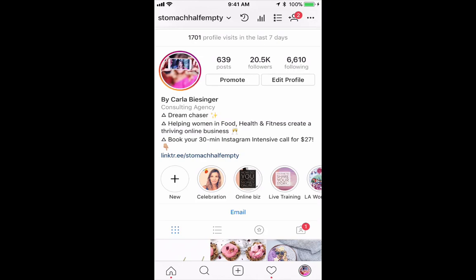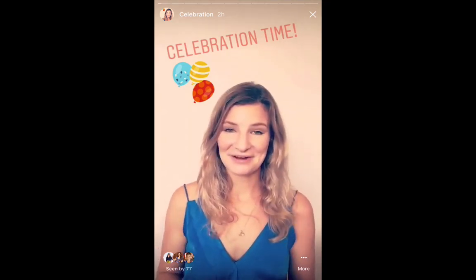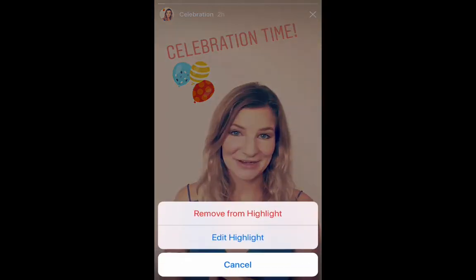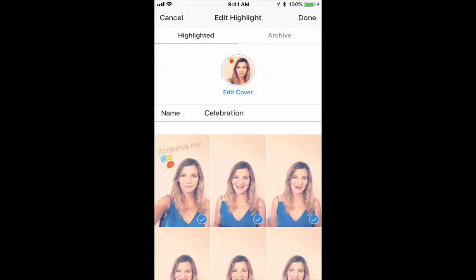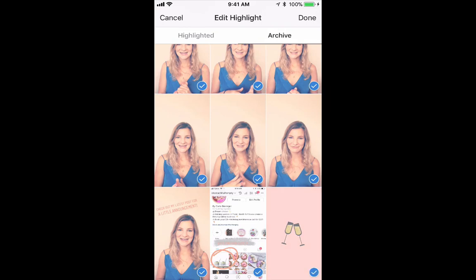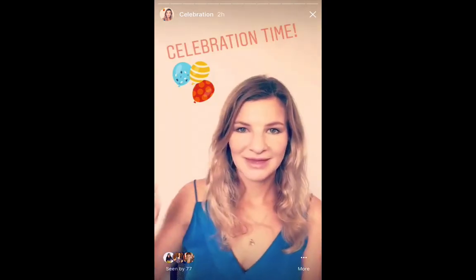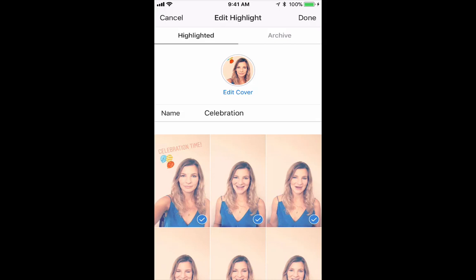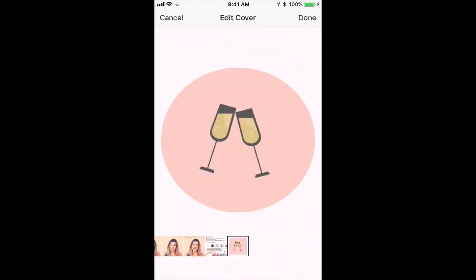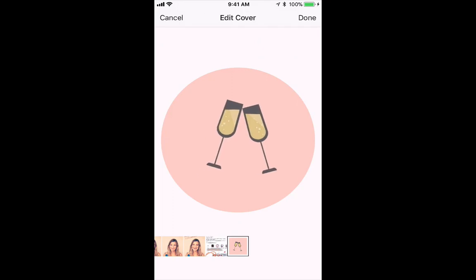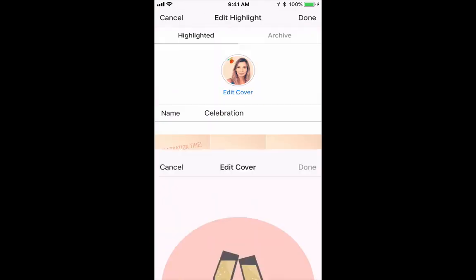Then I'm going to go back, click on the story I want to edit the cover for, and on the bottom right where it says 'More' I can go there, then 'Edit Highlight.' I actually have to add that last story first before I can add the cover, so I'm going to click on that one, select Done, then go More > Edit Highlight > Edit Cover, and then I can select my cover image and drag and drop it around to make sure it's in the middle, and select Done.